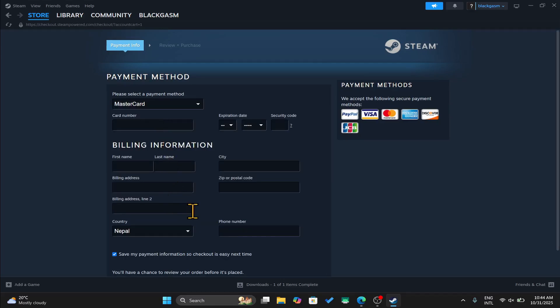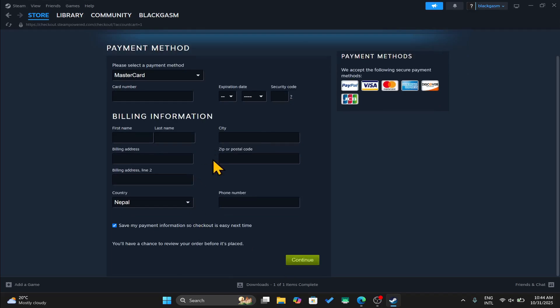After entering the credentials of your chosen payment method, you can finalize the transaction and the game will be added to your library.